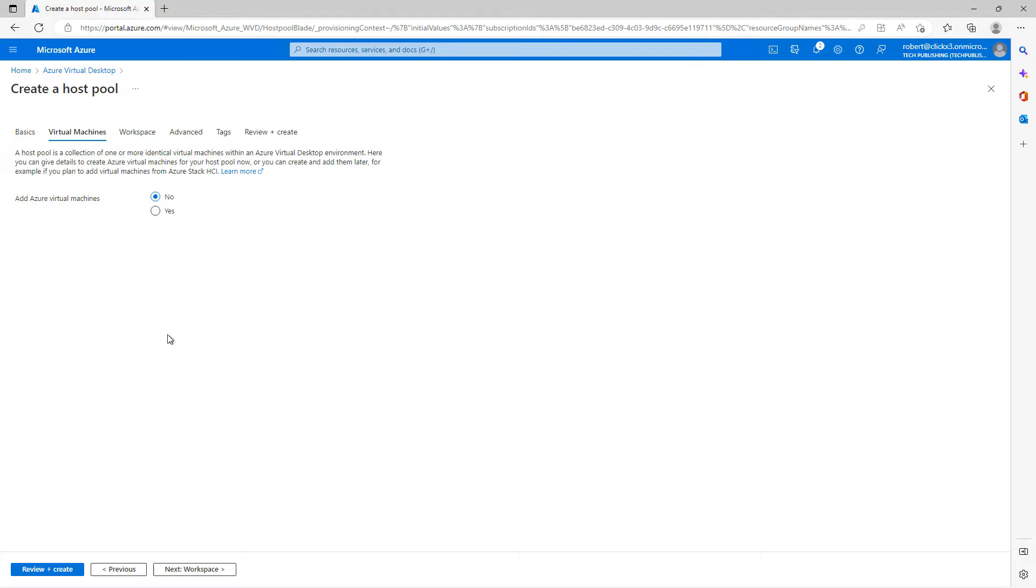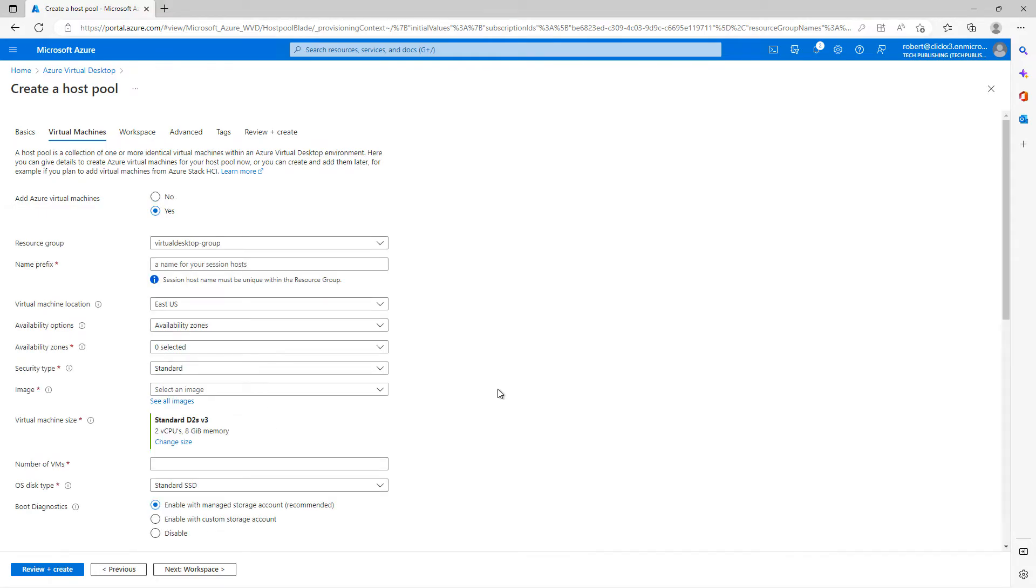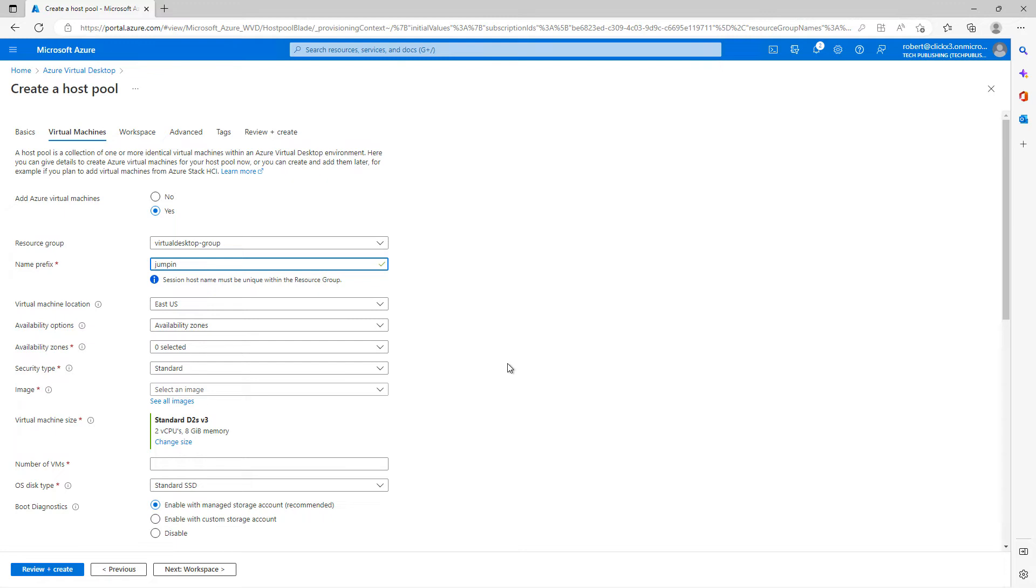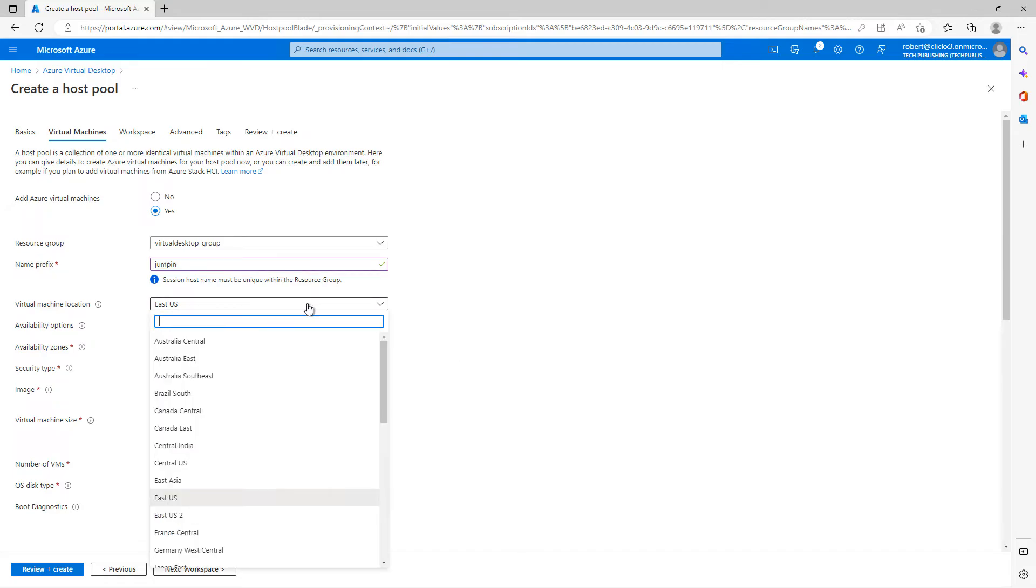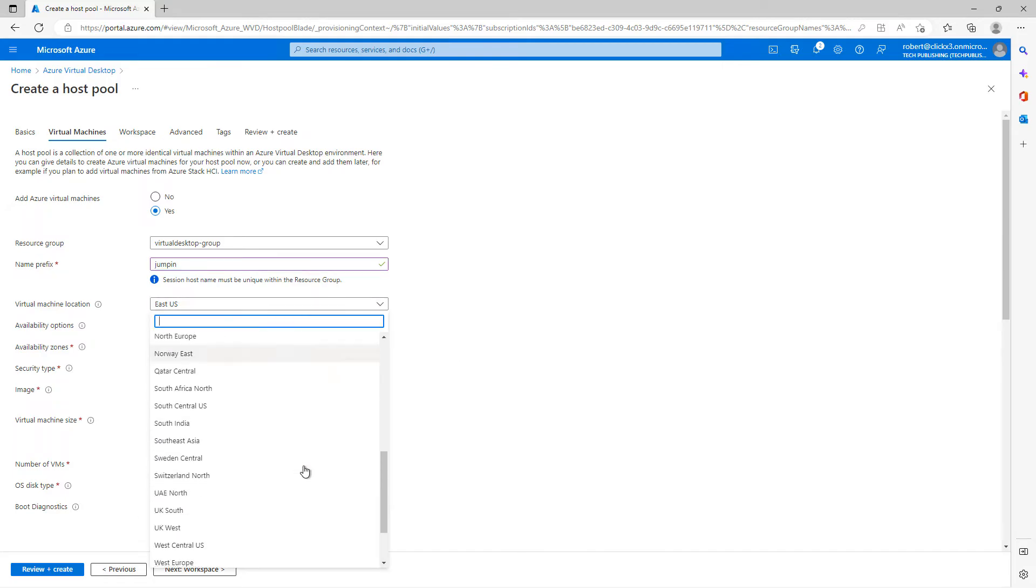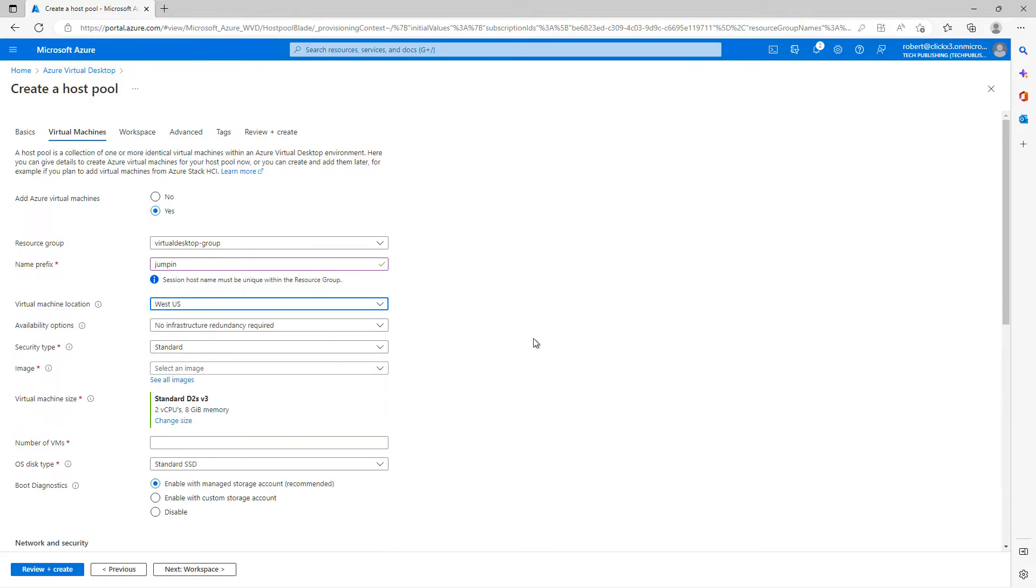Now, the next thing I can do is I can create a virtual machine right here, or I can choose no and do it later. I'll go ahead and choose yes to add this virtual machine now. The name prefix, that is going to be whatever your hosts start with as a name. So for instance, if I call this one jump in, then what's going to happen is the first virtual desktop it's created is going to be jump in zero, then jump in one, then jump in two, that kind of thing.